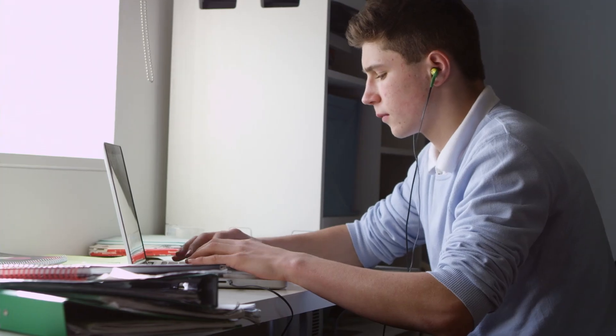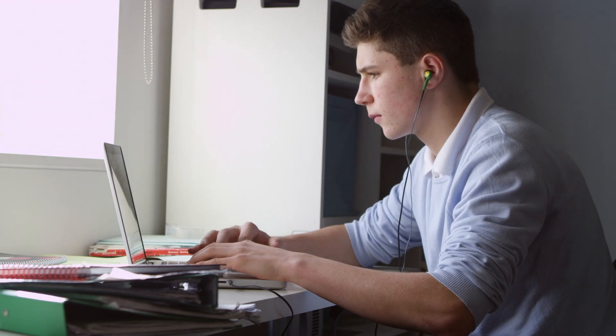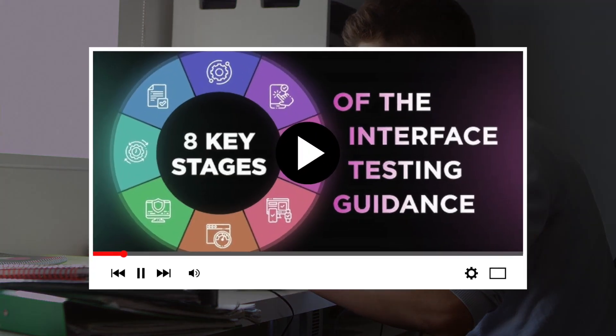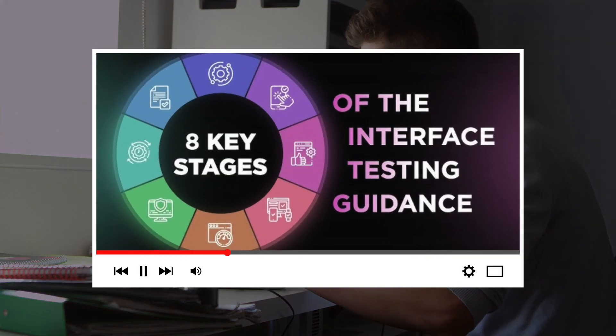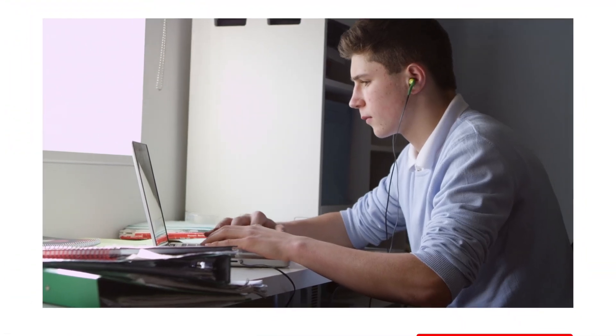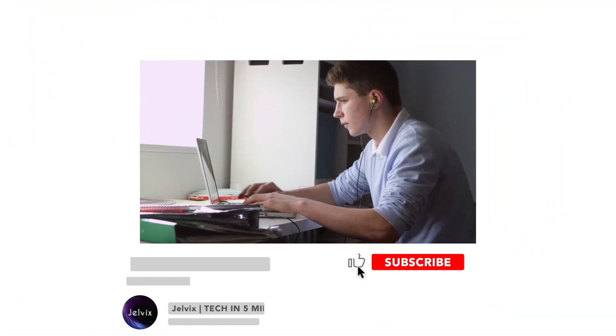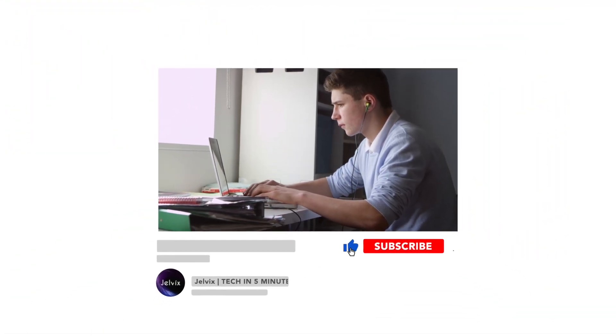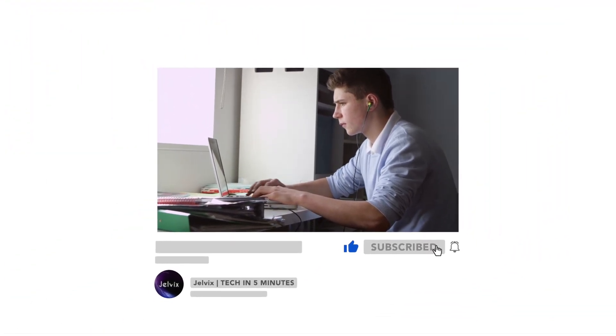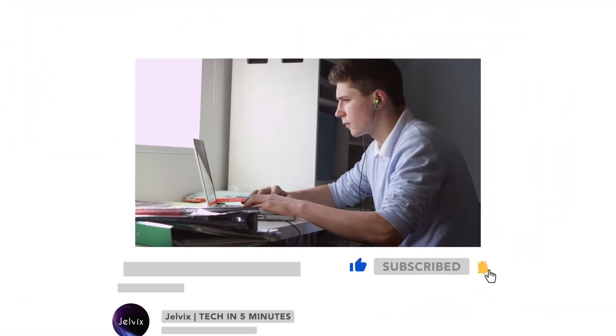If you're craving even more testing insights from Jelvix, check out our video about how interface testing could save your business millions. Also, support us by liking this video and leaving a comment. And don't forget to subscribe and press the bell button. Bye for now!